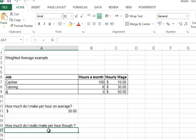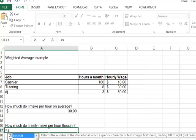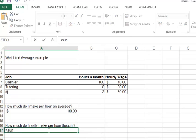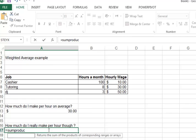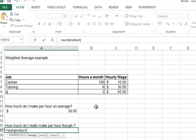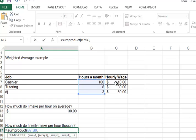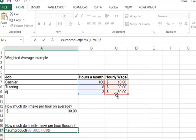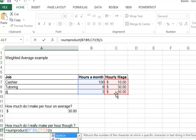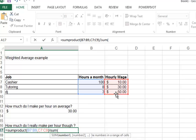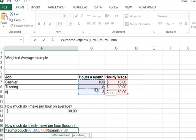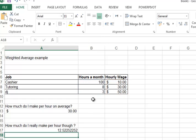So what we're going to do is use the SUMPRODUCT function. We're going to select the first array, the hours array, and then the wage. We're going to close it and then divide it by the sum of hours. We're going to use the SUM function and mark the hours array again. That's it, and there you go.